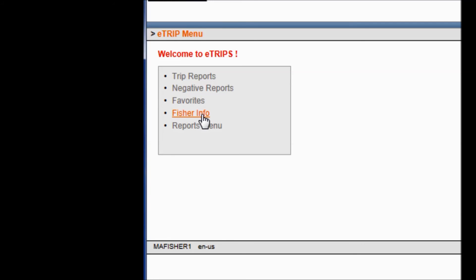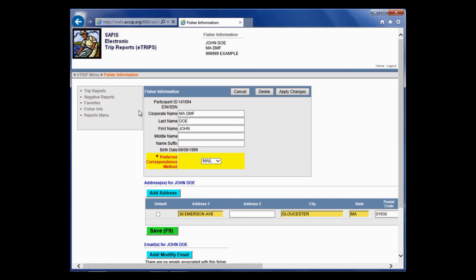Fisher Info is your own personal information — your name, address, birthday, and license information, listed for you to view. If you need to change anything, you can do so; however, please note this does not change it with our permitting office. You can add an address or email here, but you would still need to contact the permitting office to make the change official with the state.